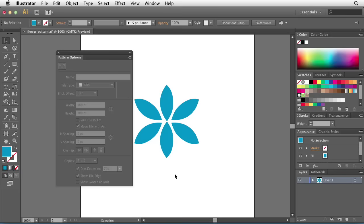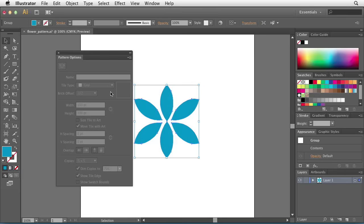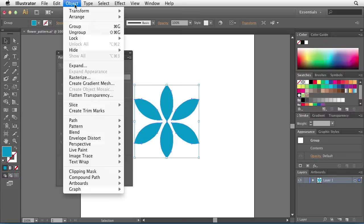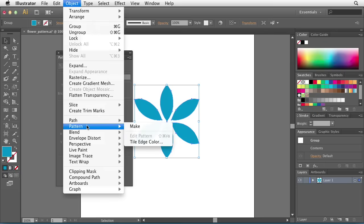If you're not actually creating a pattern, the options you see in this panel will be completely grayed out. In order to make them active, you must first select a piece of artwork on your artboard and then go to Object, Pattern, Make.